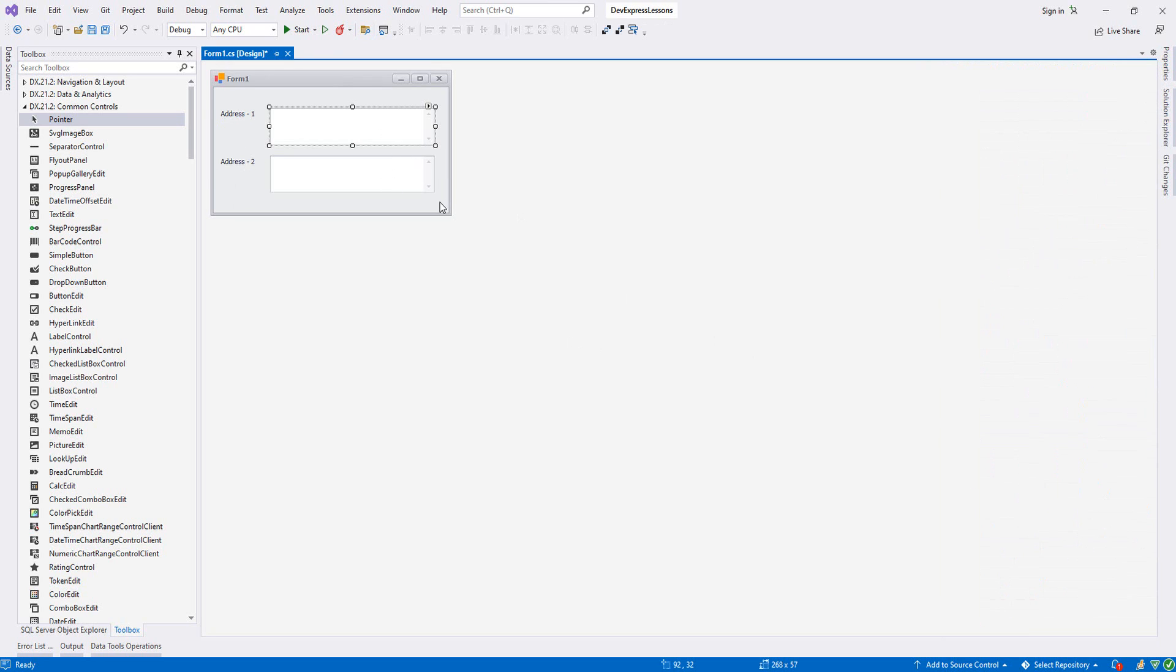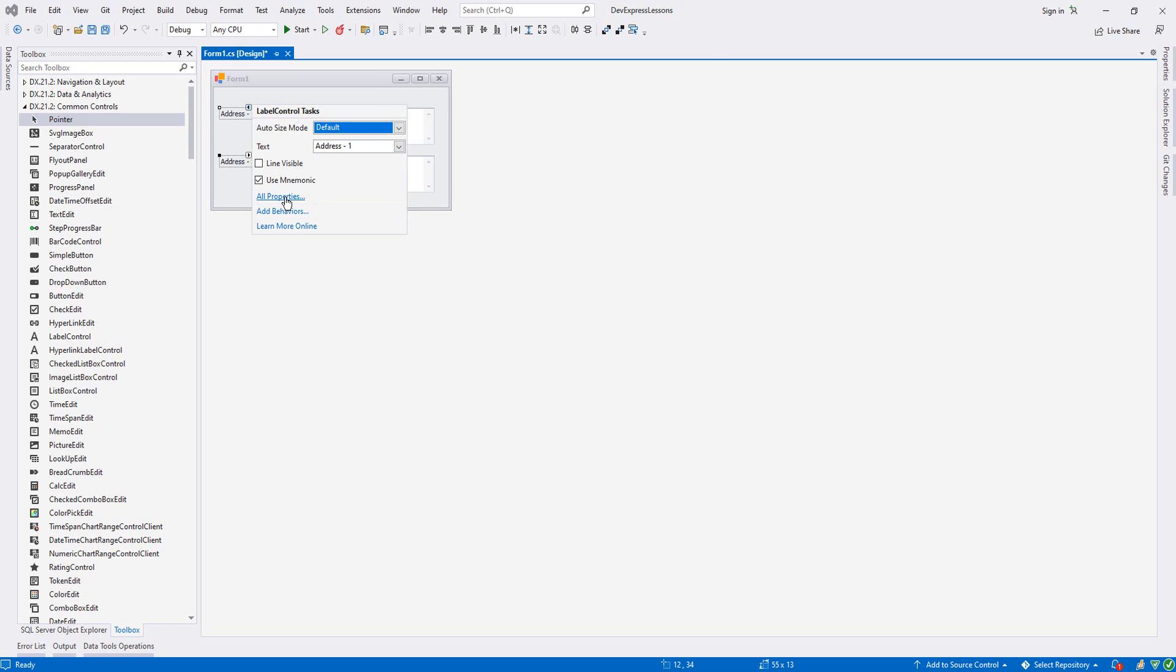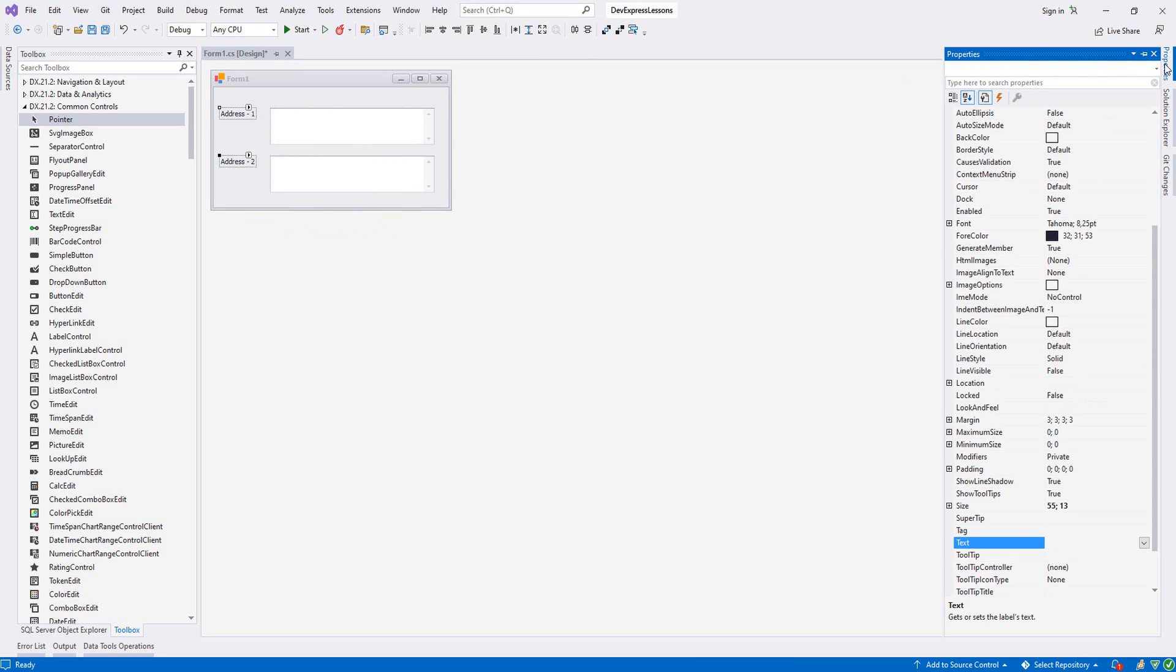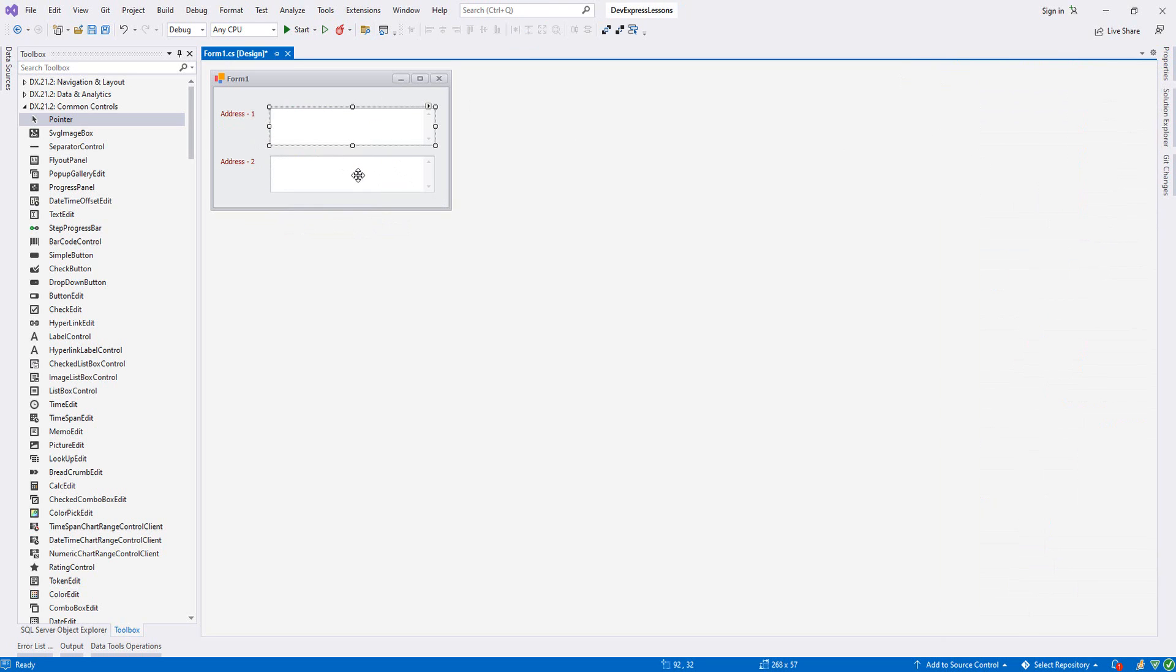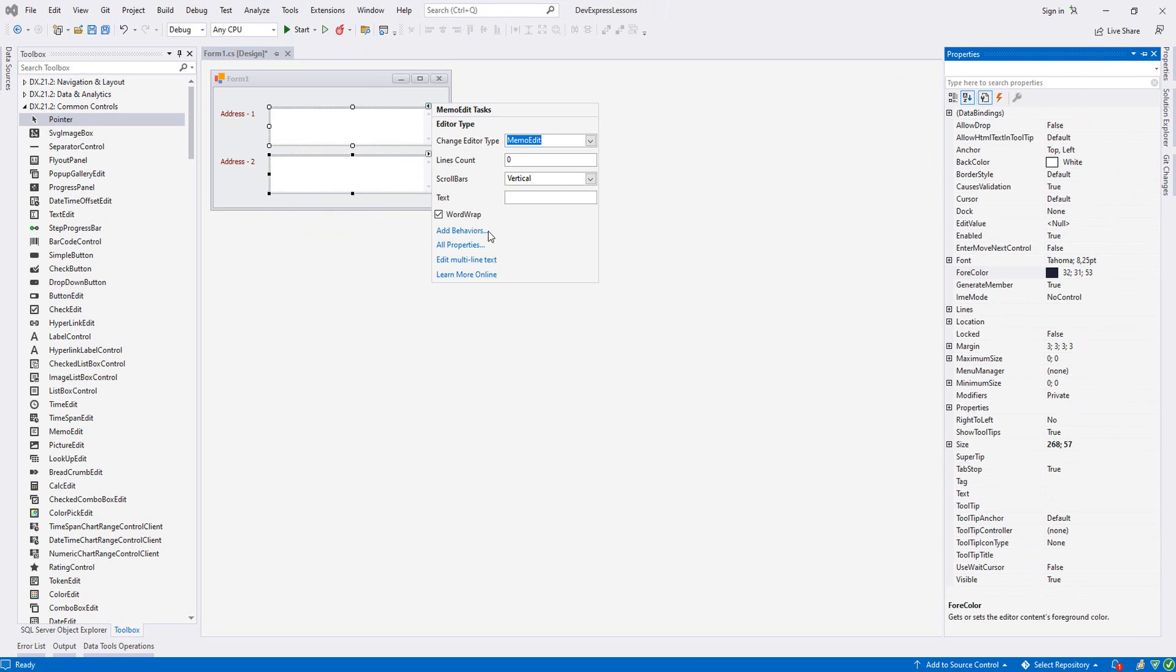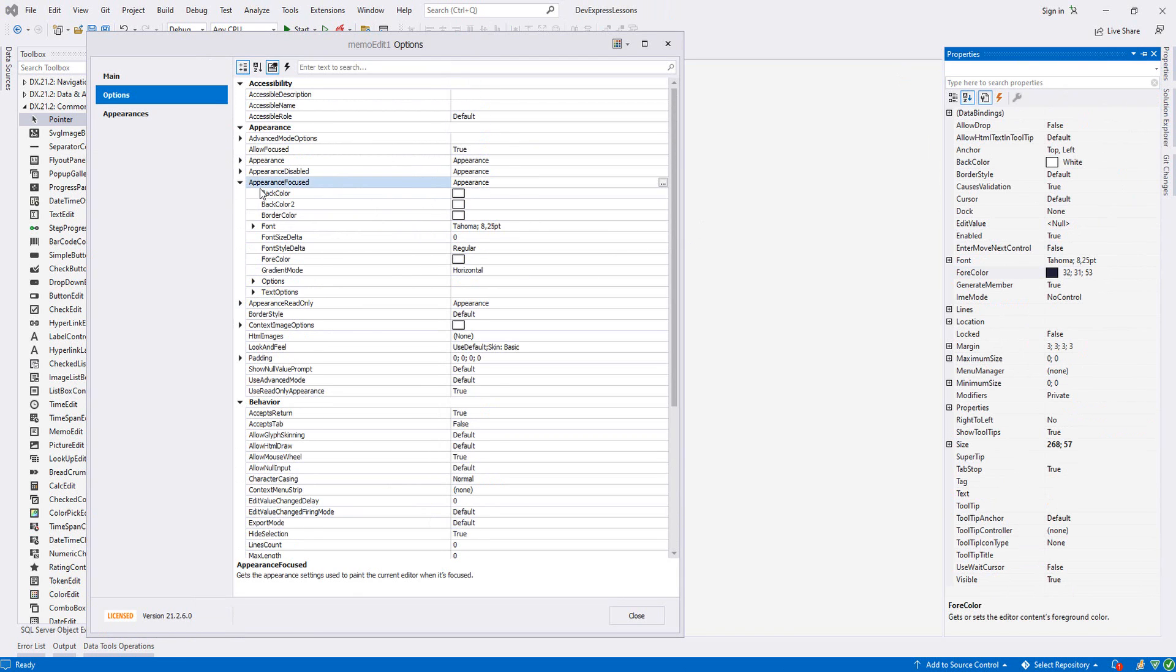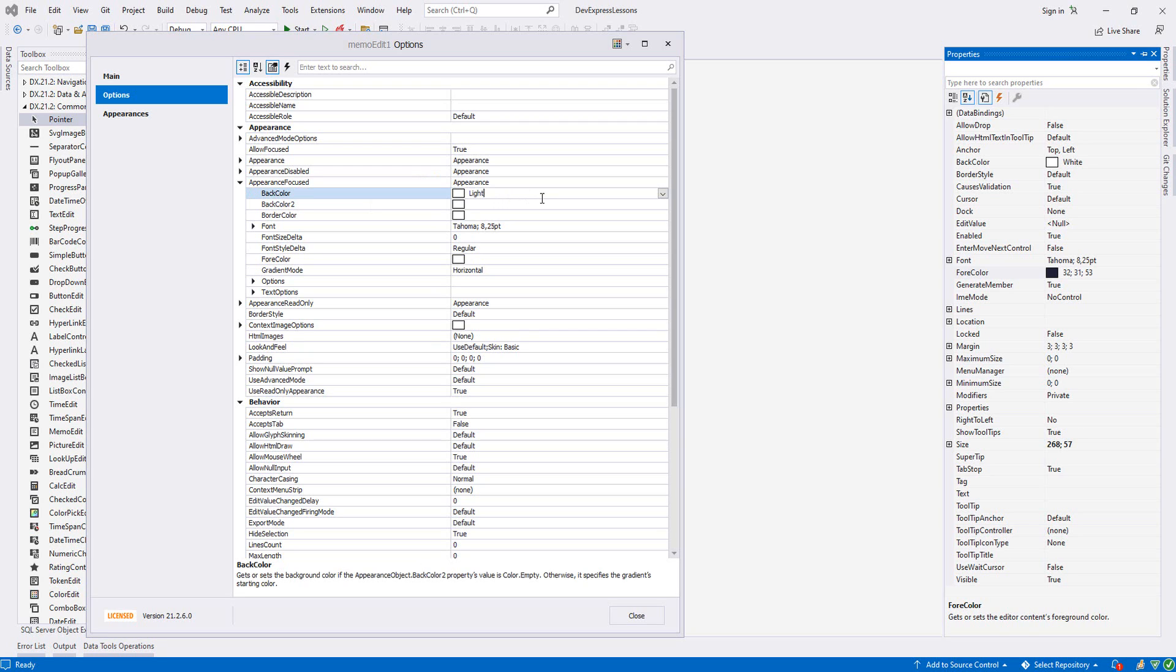We can make some modifications. We can change the fore color. From properties I write maroon. And then both of these, from appearance properties, from appearance focused, whenever we focus we want to back color to be changed to a light color.